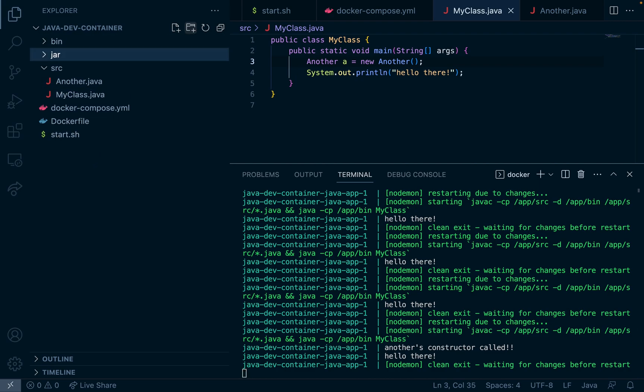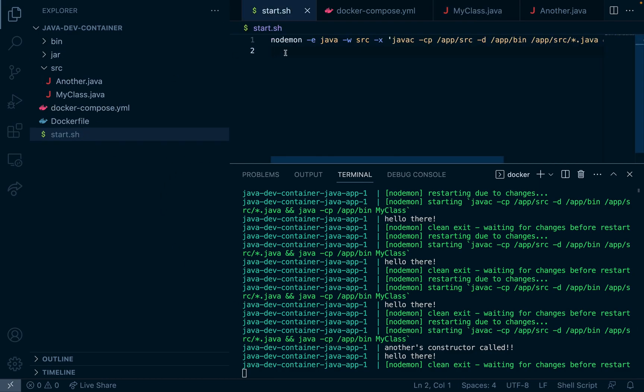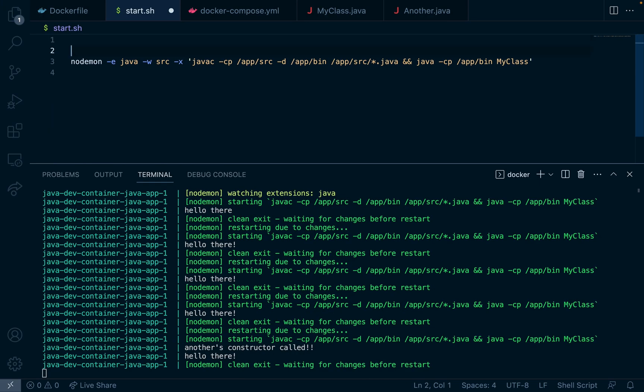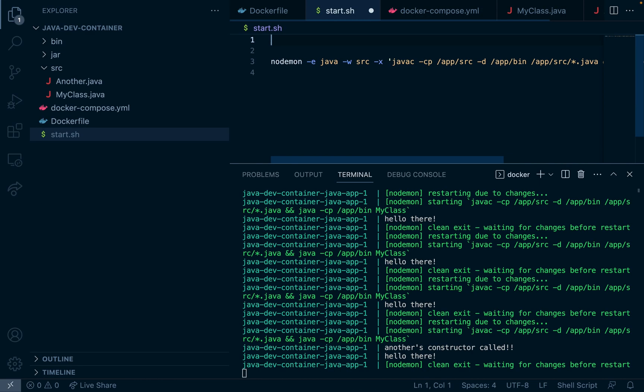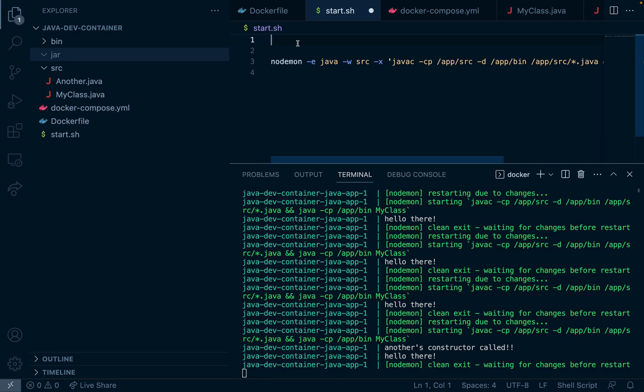And what we're going to do is in our start script I'm going to add another line here for another nodemon command which will run before the Java command. And what it will do is anytime a file gets copied into the jar directory it will copy it into the location in the Ubuntu container where we need to install jar files.